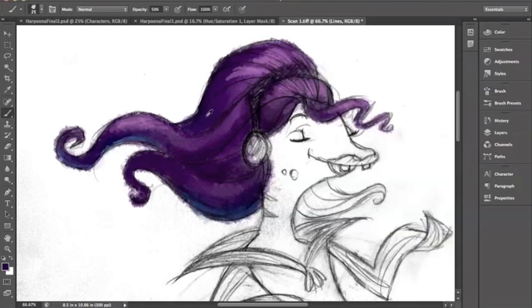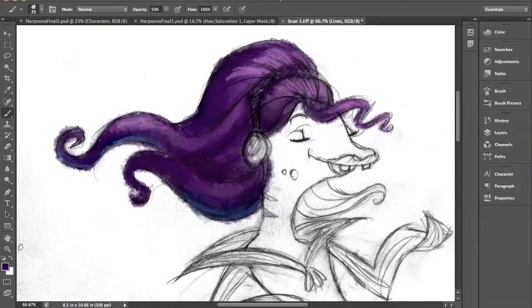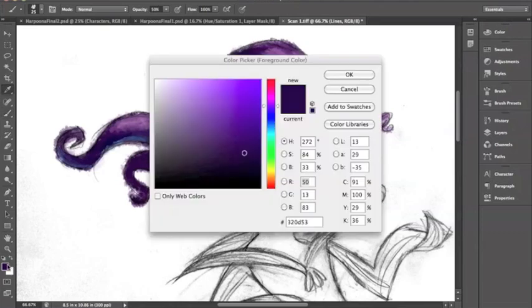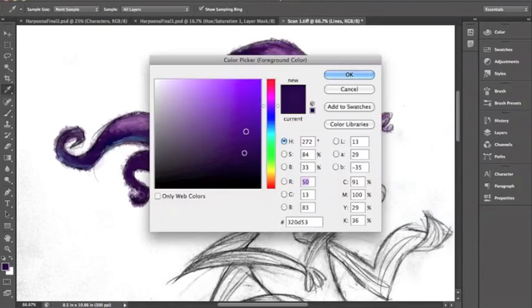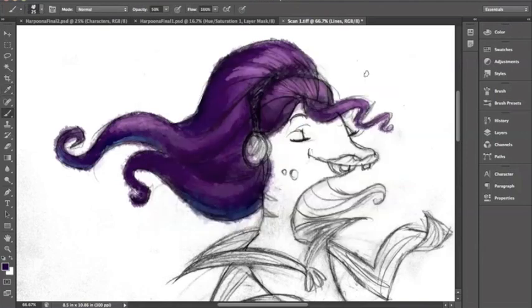Then what I do is I select one of the darkest colors in the object. Then I go to my color palette and I make an even darker color. And this will be the color of my outline.